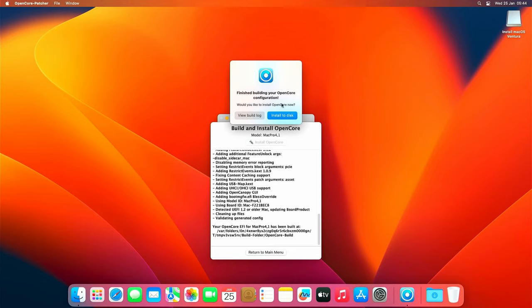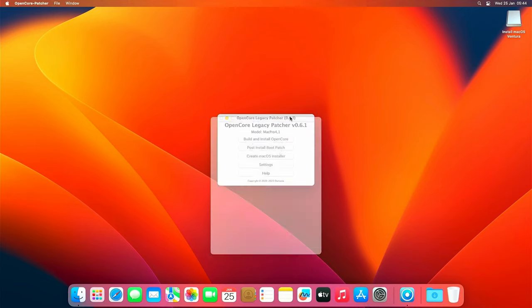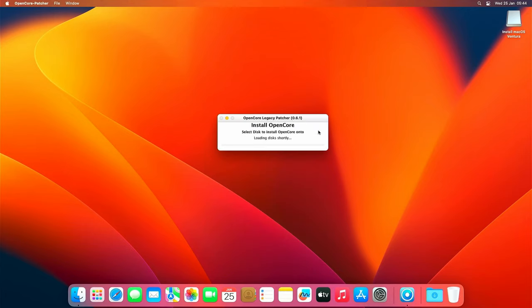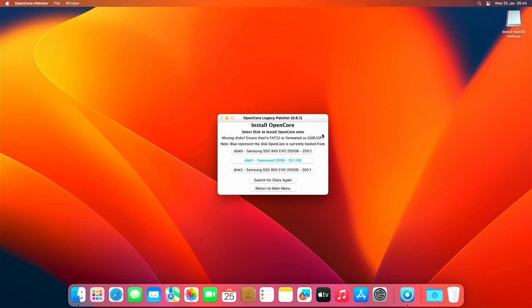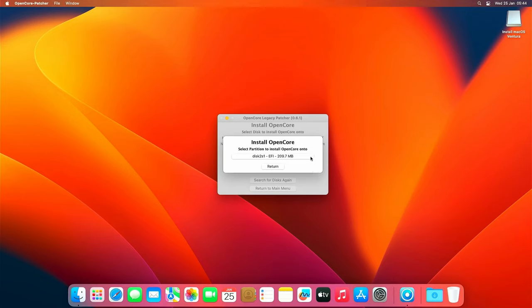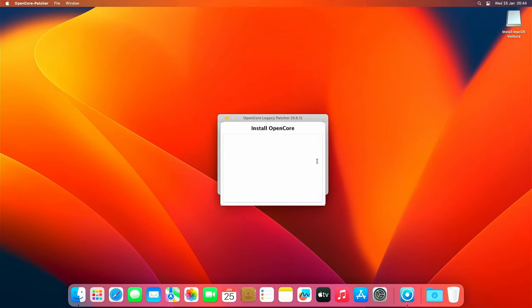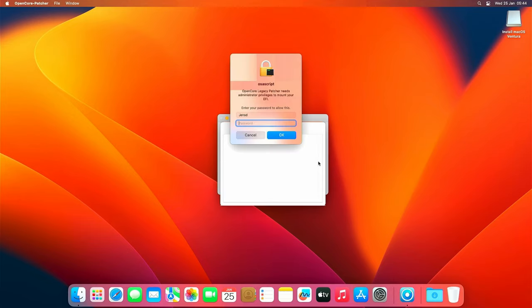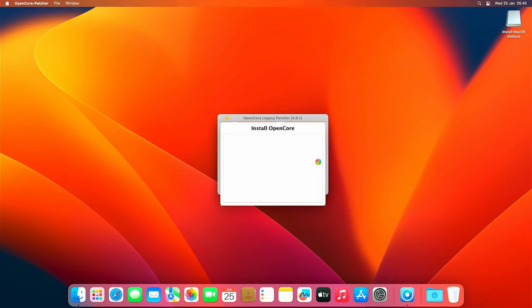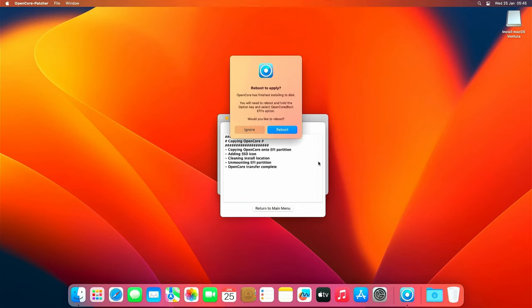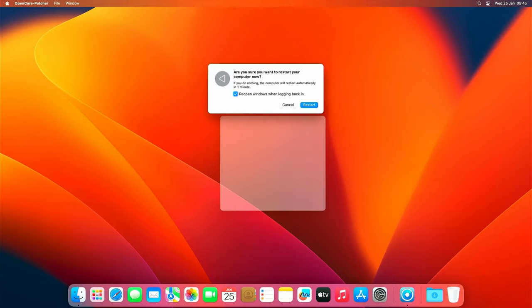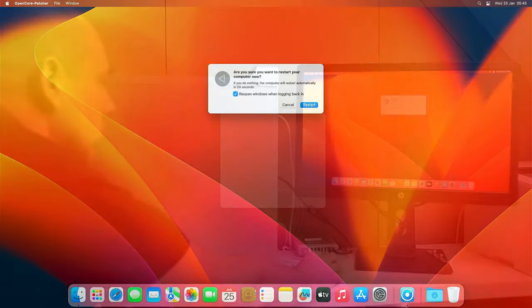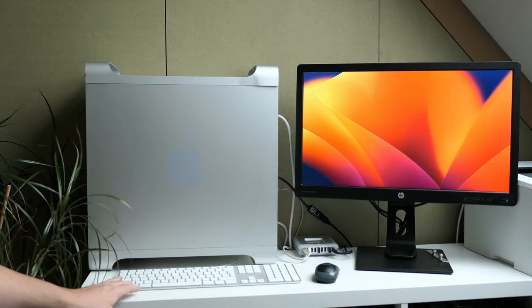After OpenCore got built we can install it to disk. Here we need to pay a bit of attention, mainly because my two SSDs are of the same brand and similar type. The 850 EVO is where I installed Ventura, so that's also where I will install OpenCore. That was the last step we needed. Let's go ahead now and reboot while holding alt or option to boot to the freshly installed OpenCore from the SSD.